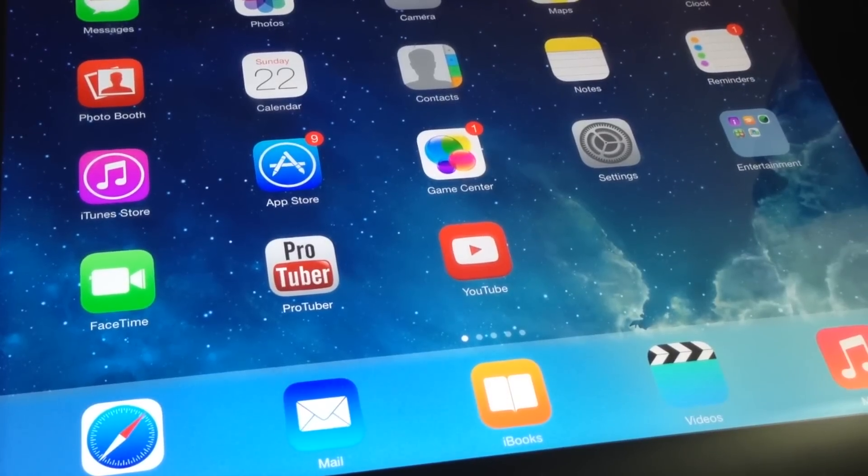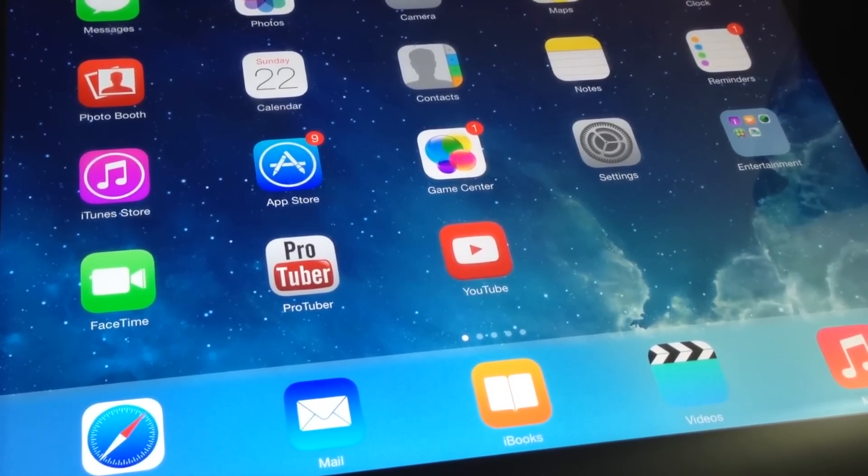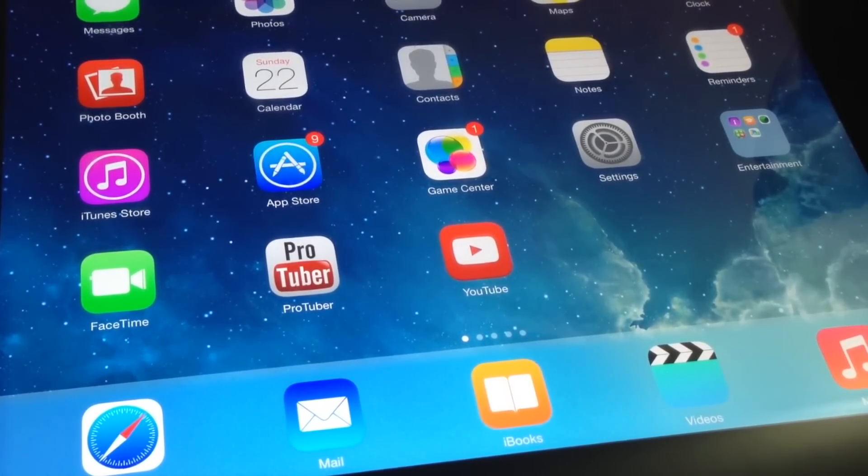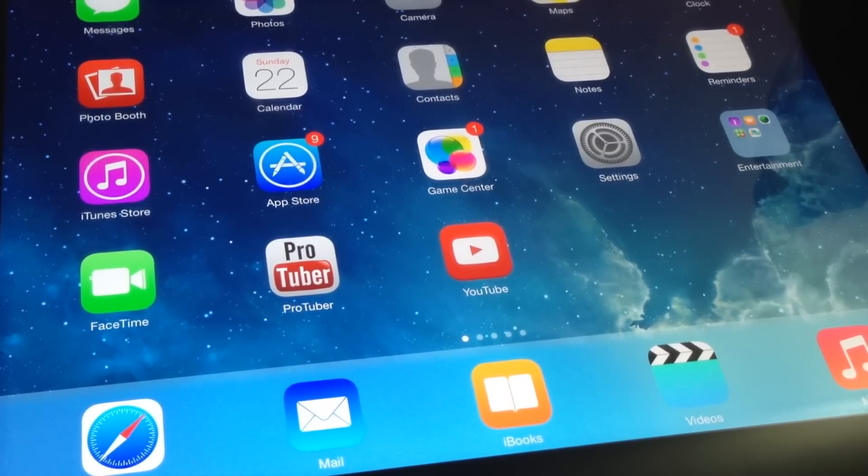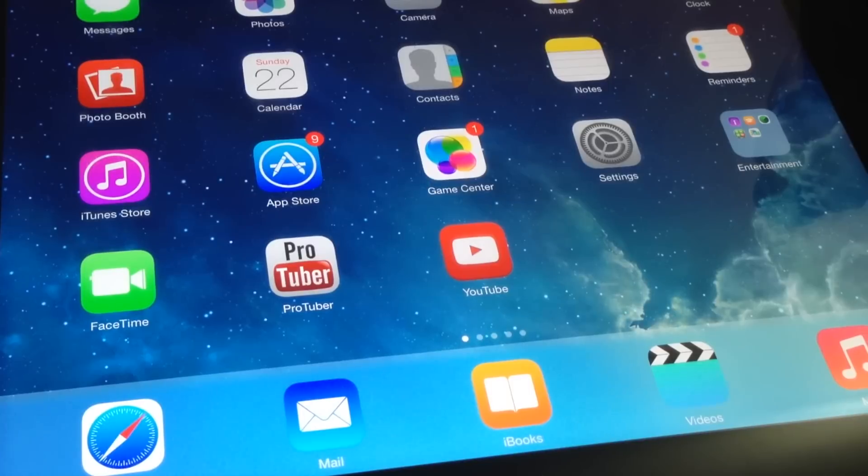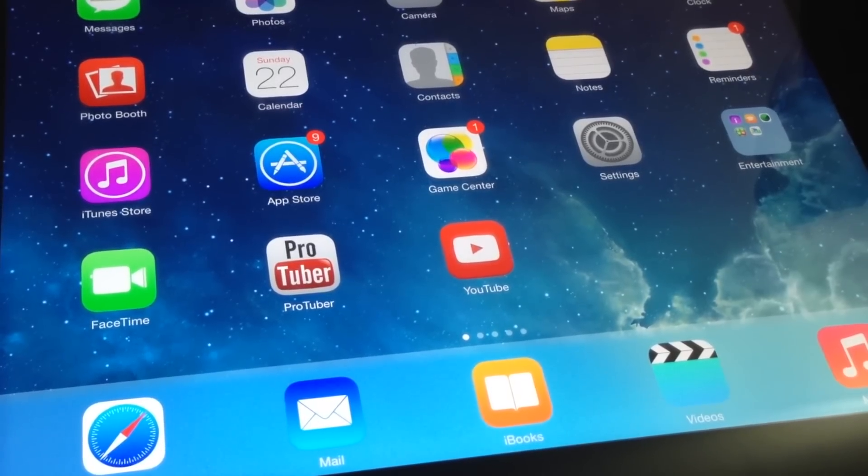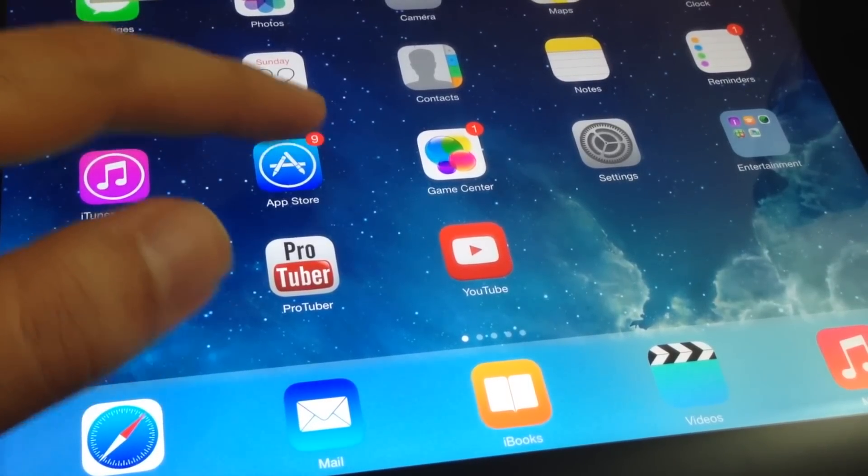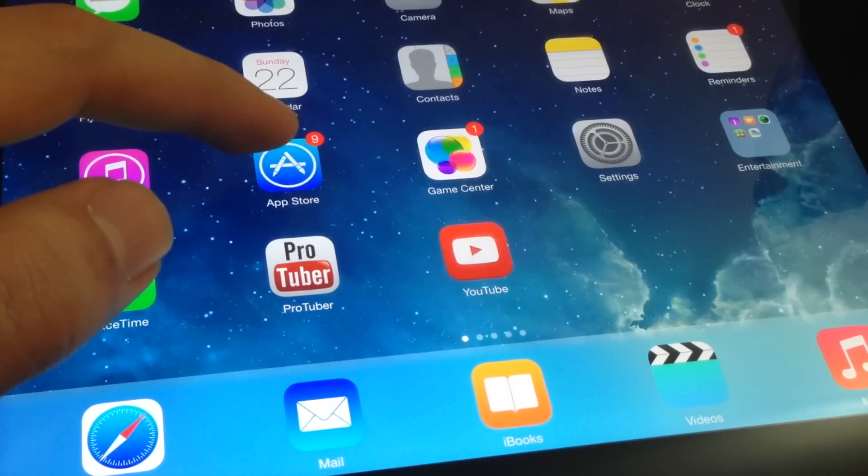Welcome to my channel. Today I'm going to show you how you can let your device update itself. This applies to your iPhone, iPad, and iPod Touch.